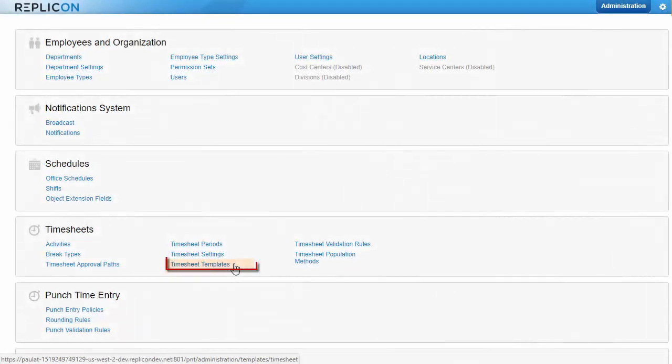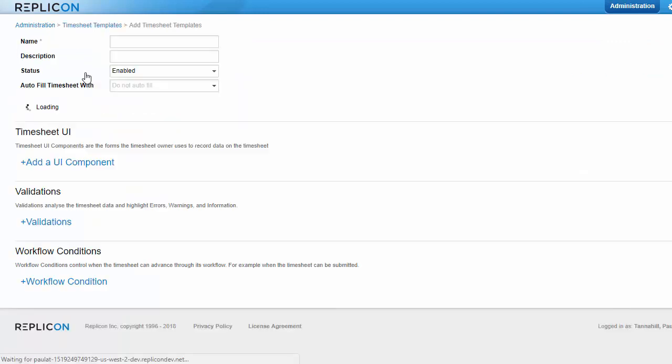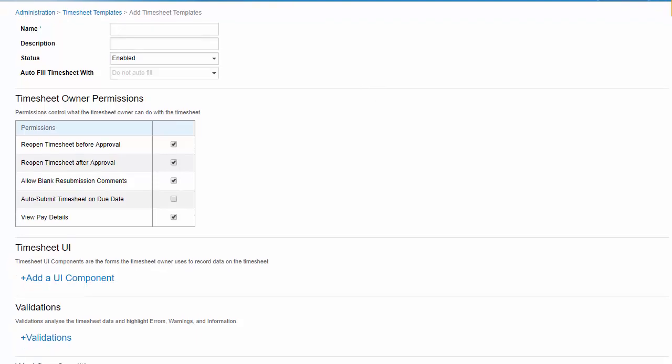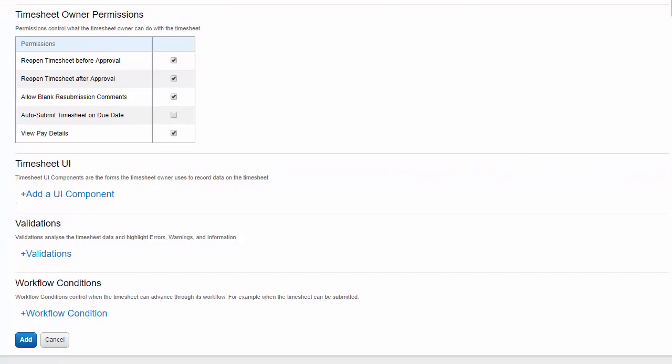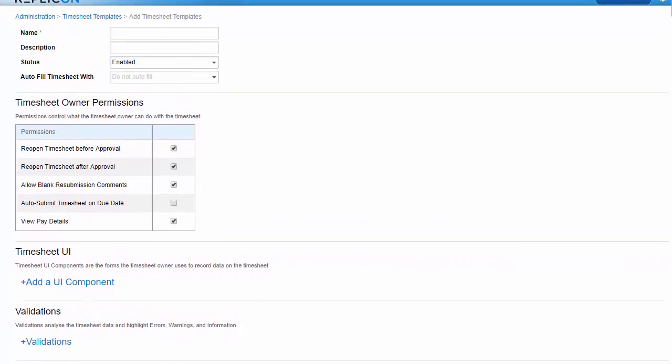Timesheet templates are the single most important item you'll need to set up when configuring your system for timesheet use. Timesheet templates include many options that determine how timesheets look and function. There are four categories to configure in a timesheet template: Permissions, timesheet UI, validations, and workflow conditions.